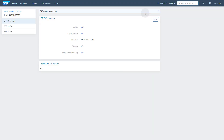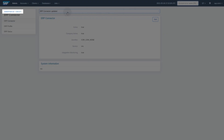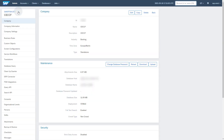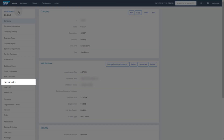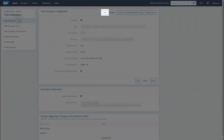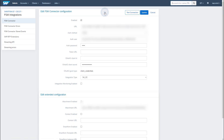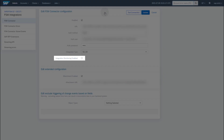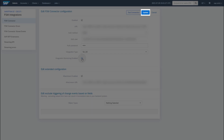Go back to the Companies main page to activate the FSM connector. Click on FSM Integrations. Click on FSM connector. Switch to Edit Mode. Check the box next to Integration Monitoring enabled. Click the Update button to save your changes.